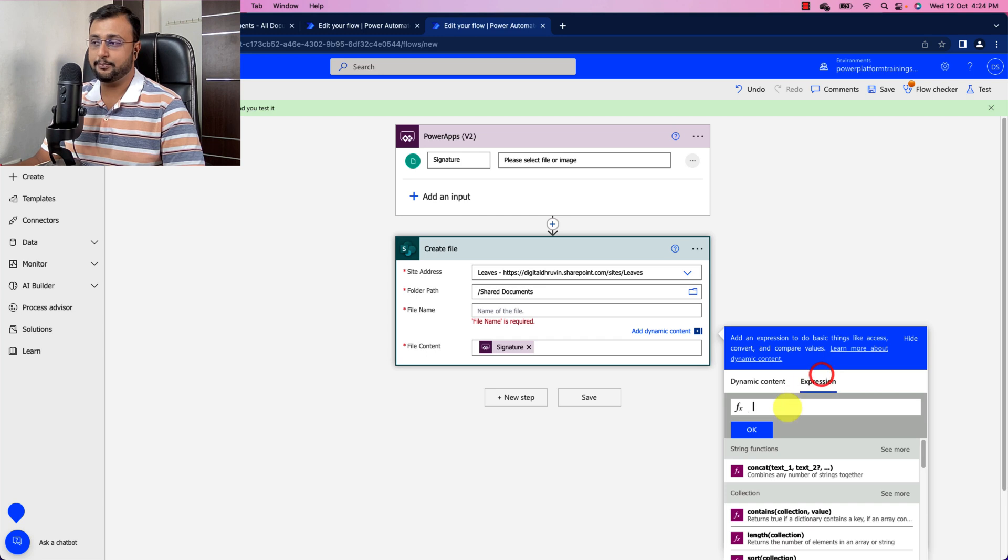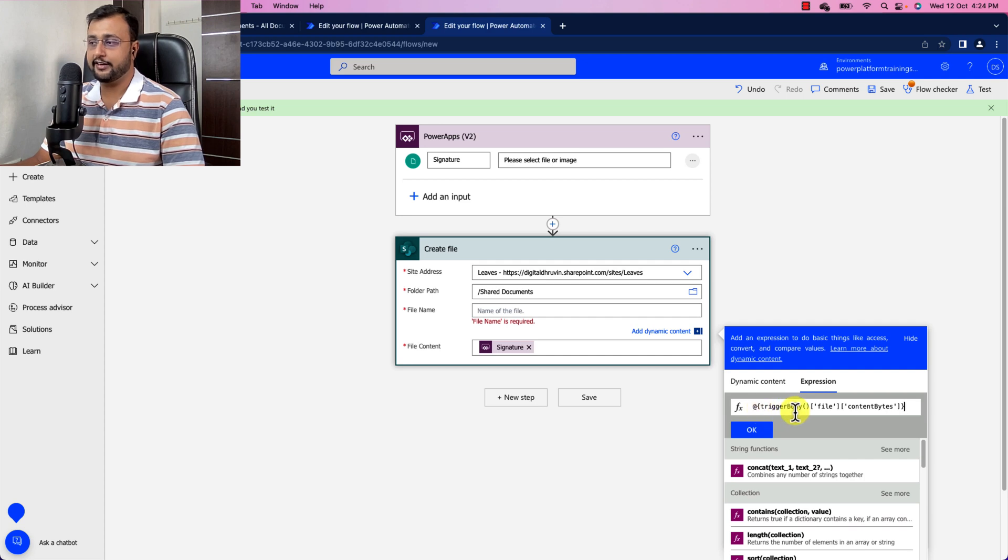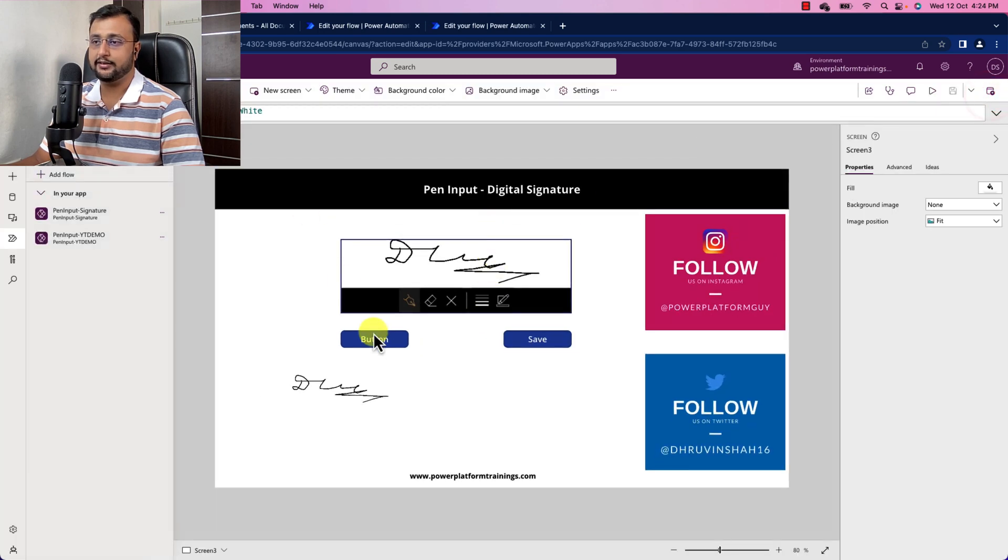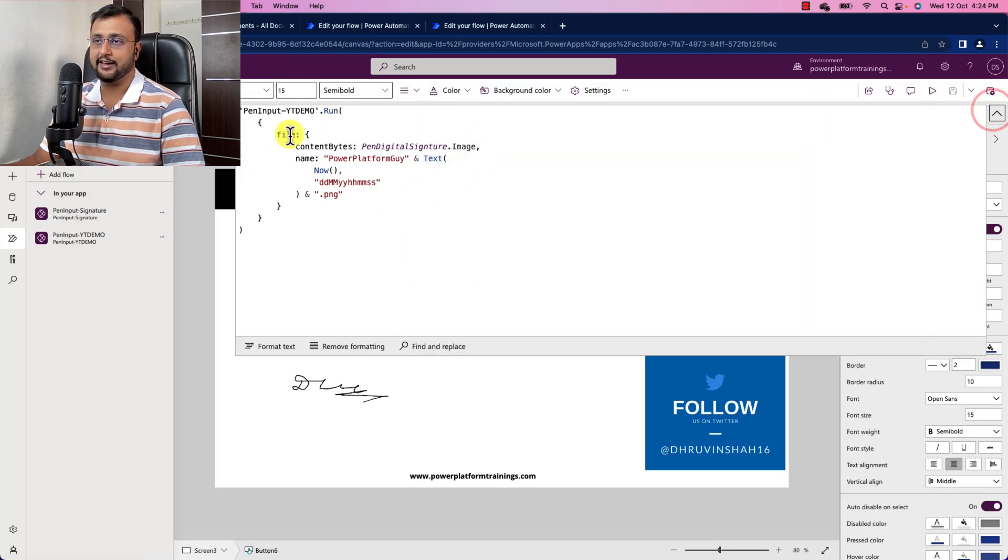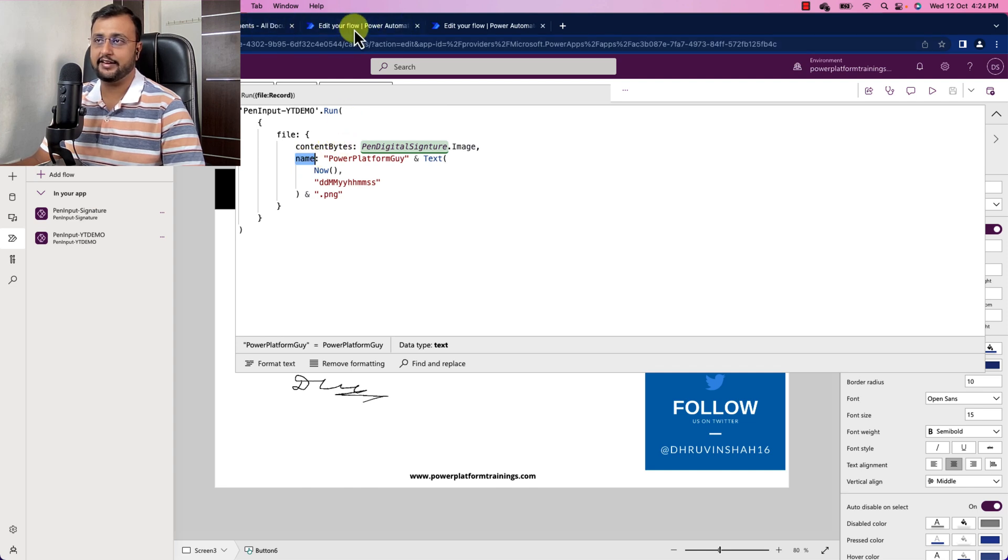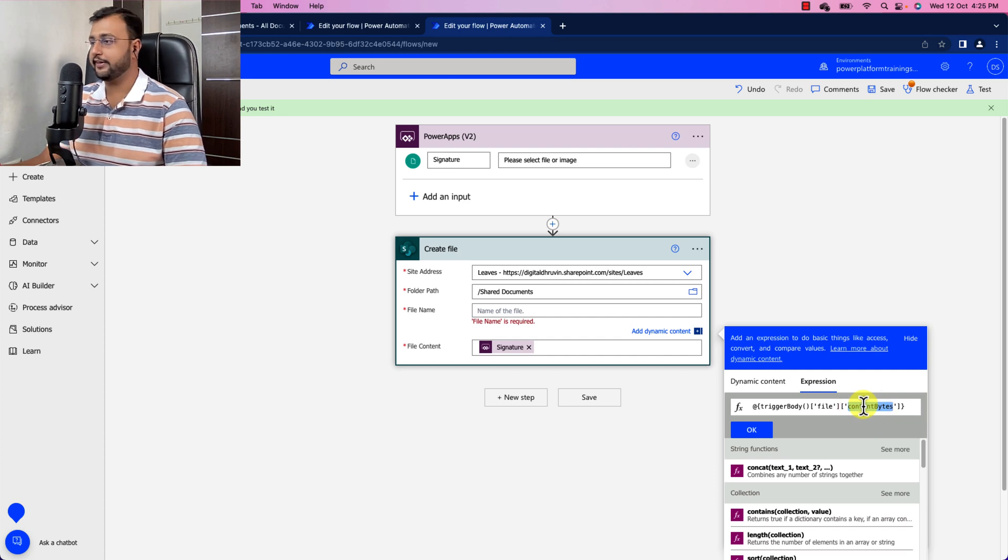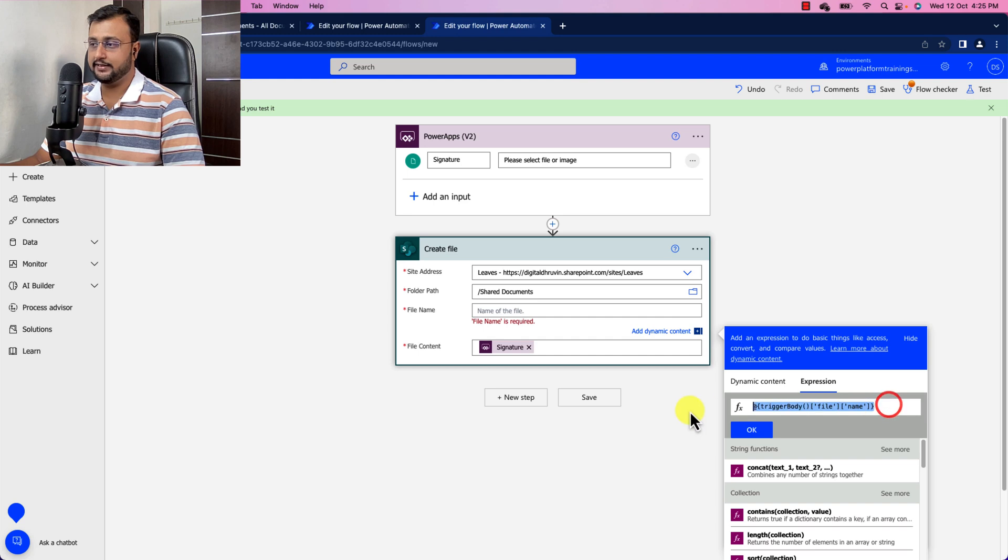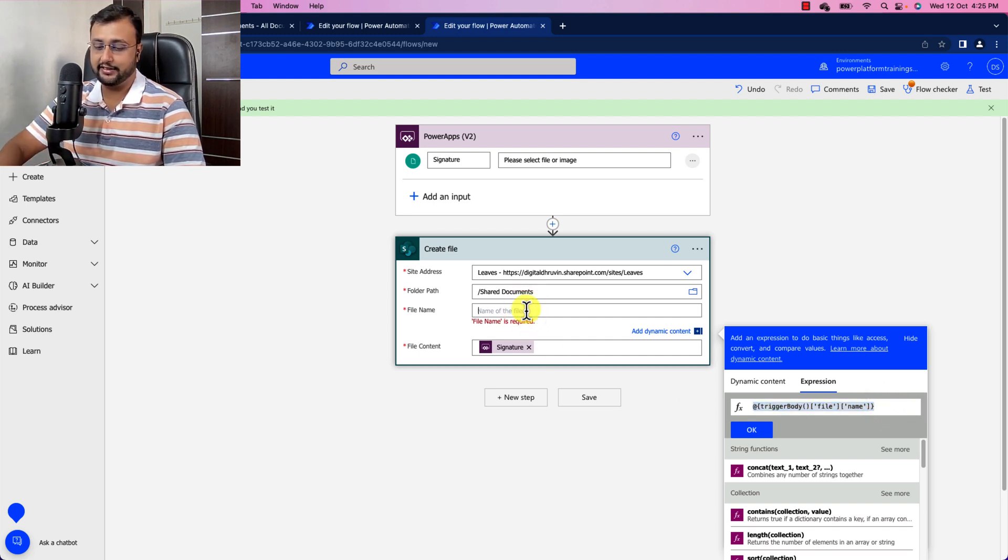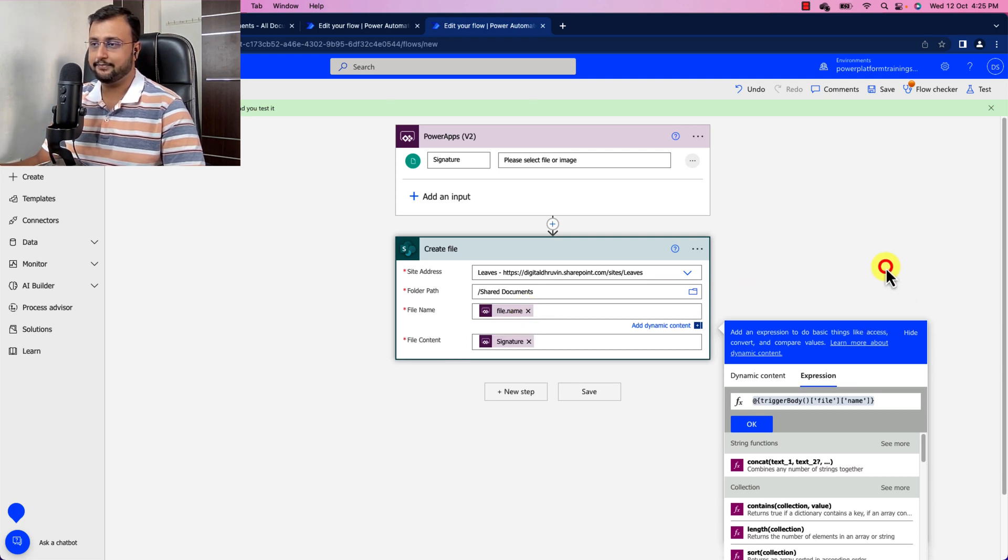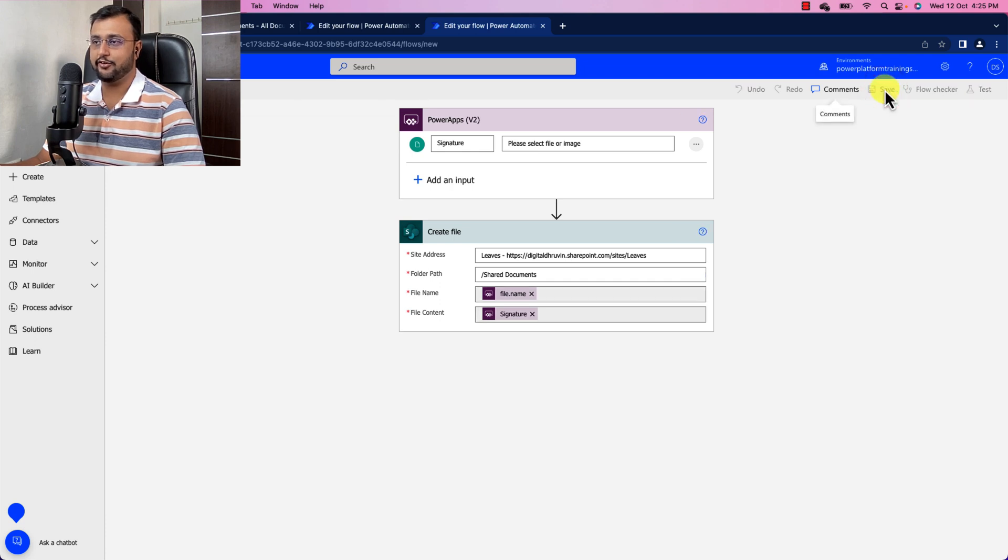So it is showing trigger body file content byte. So here we need to check in our flow run. Like whatever code we have written here, we have one parameter as content byte and another is as name. So we need to provide here name. So let's go to the flow. So here we have content bytes. Instead of that, let's add name. Let's copy this entire thing and simply paste it over here. We are done. So it is showing file dot name and we are good. Let's save the flow.